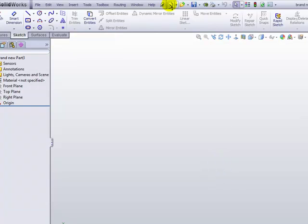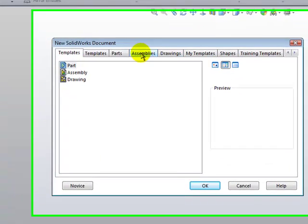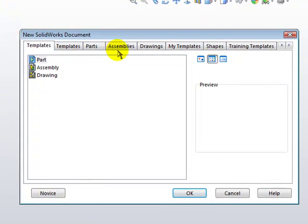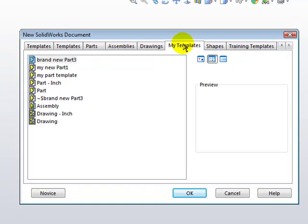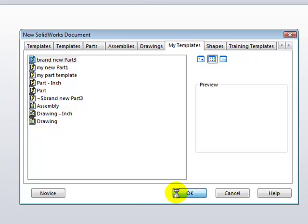Now when I go to the New button, you can see the tabs across the top. And in My Templates, you'll see my brand new part option there. I'm going to click on OK to open it.